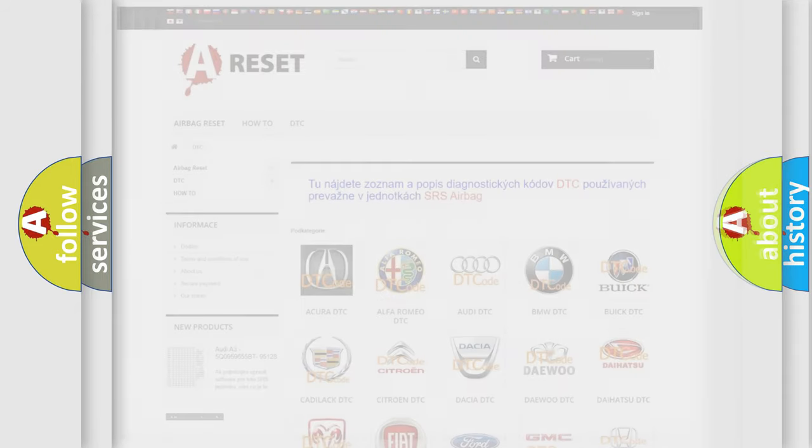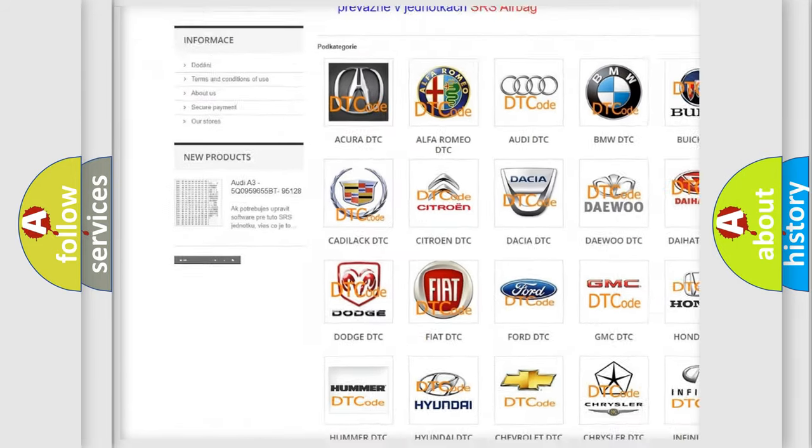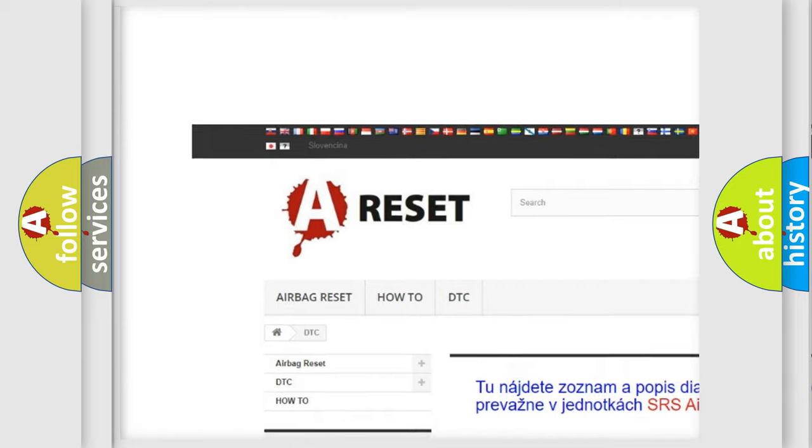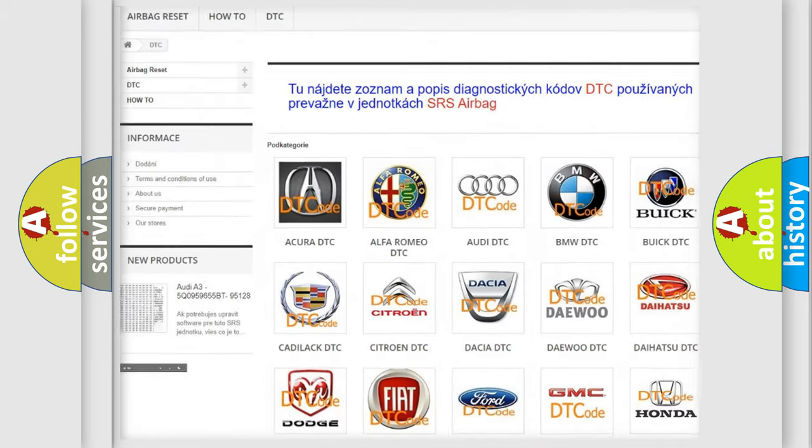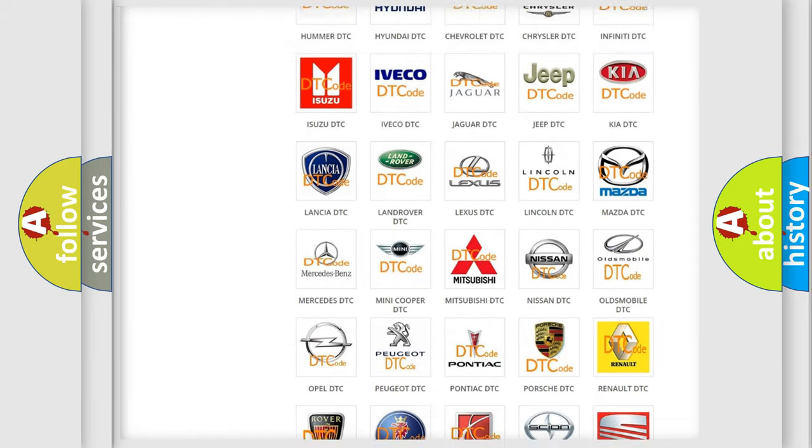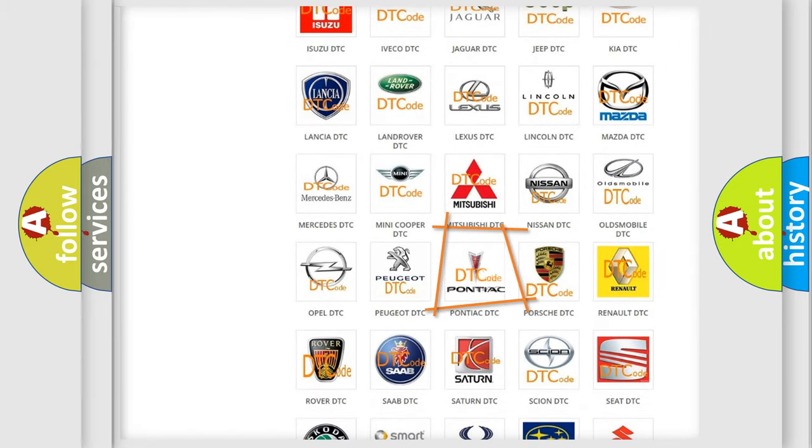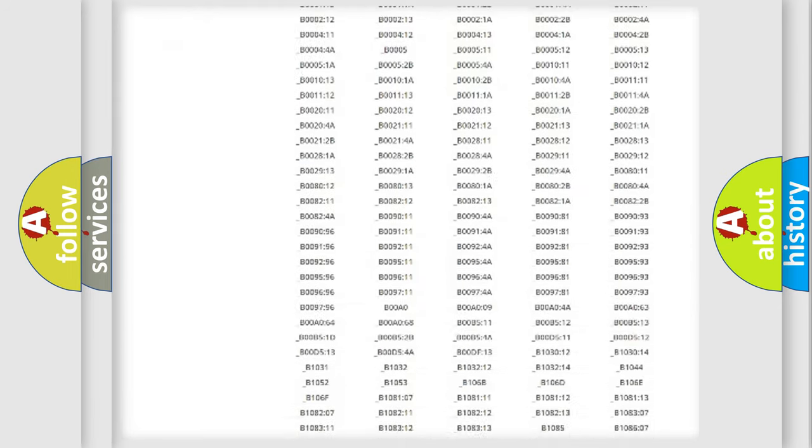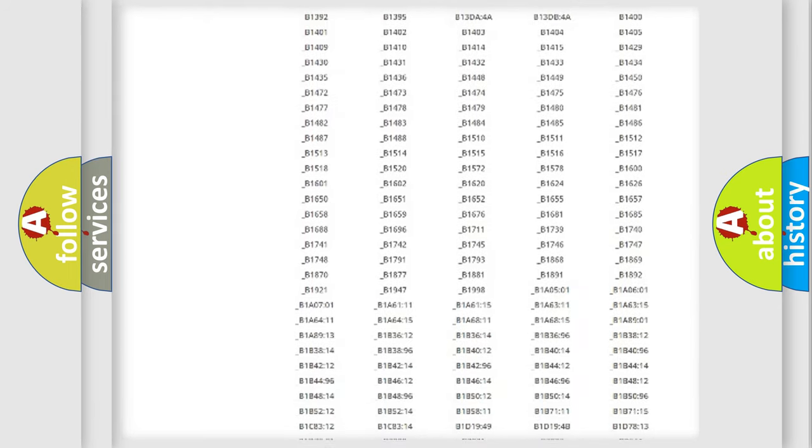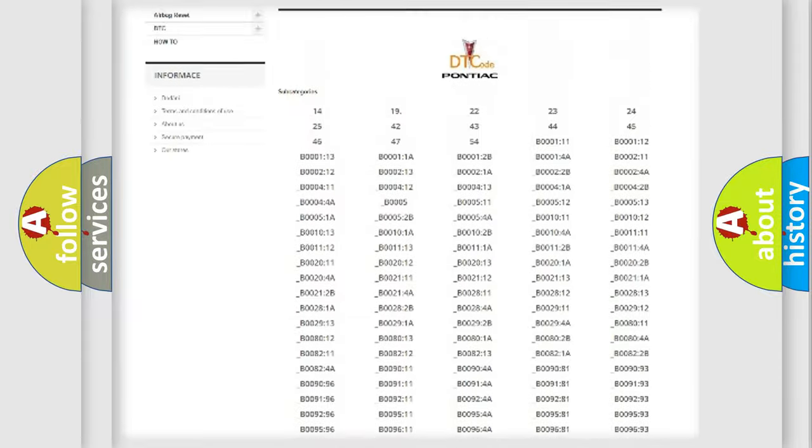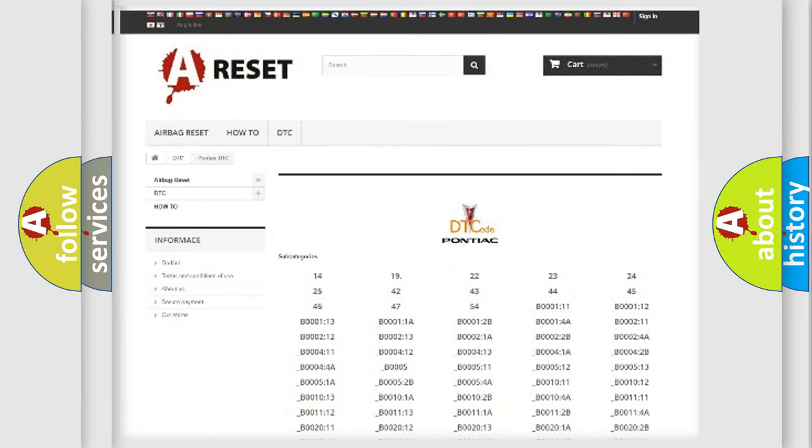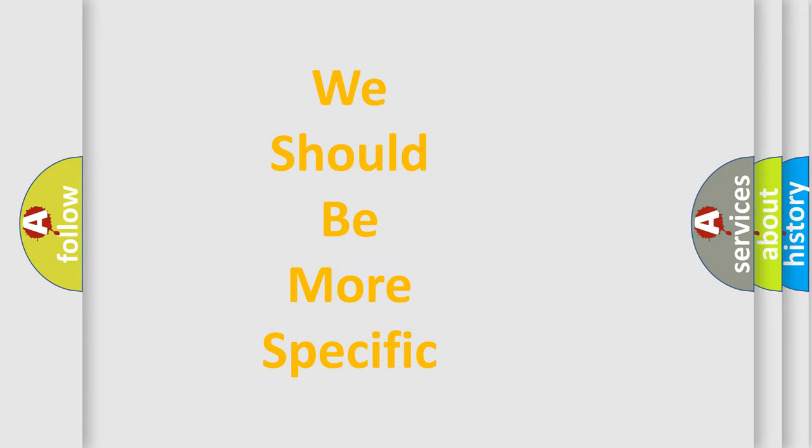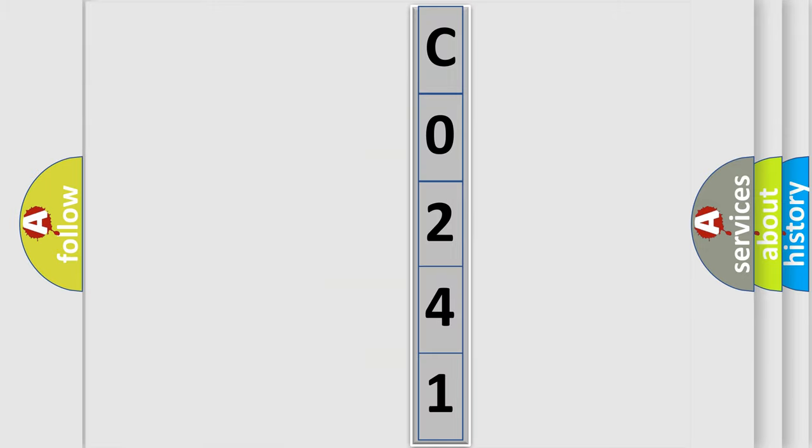Our website airbagreset.sk produces useful videos for you. You do not have to go through the OBD2 protocol anymore to know how to troubleshoot any car breakdown. You will find all the diagnostic codes that can be diagnosed in Pontiac vehicles. The following demonstration will help you look into the world of software for car control units.